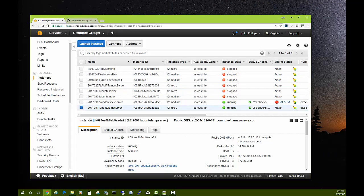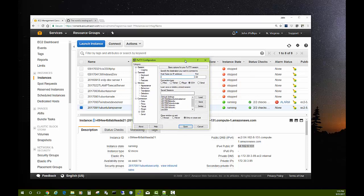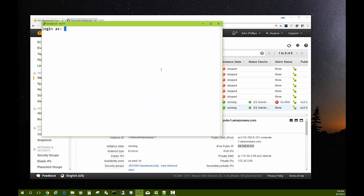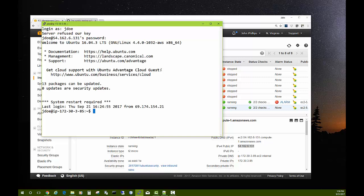Next, make sure you have your Ubuntu LAMP server running. Use PuTTY to connect to it — you may need to copy and paste your public IP server address. Go ahead and open it, log in as the user 'jdo' that we created previously.